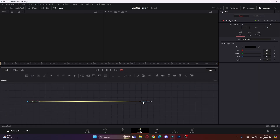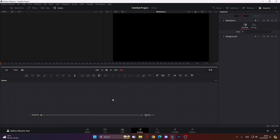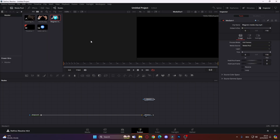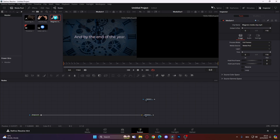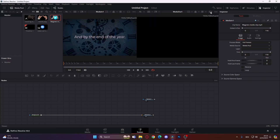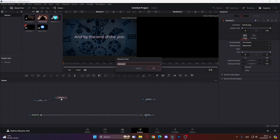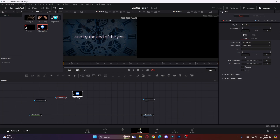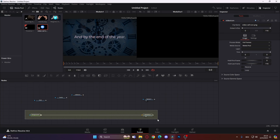Now that we're in Fusion, add a background node and leave it at black for now. Go to the media pool, get your clips, and put the first one in the viewer. If you don't have two viewers, click the split screen viewer button. Now let's add our assets: add the clock and rename it 'clock,' add the hands and rename it 'hands' — press F2 to rename things — and add the video tile icon, renamed 'video icon.'